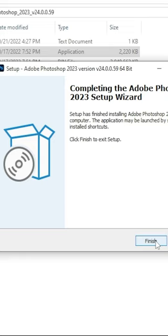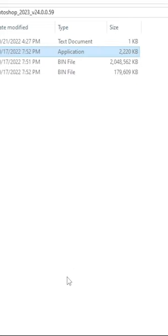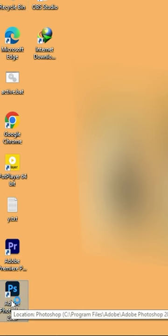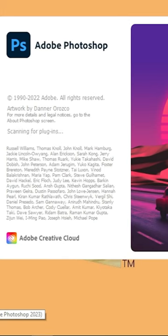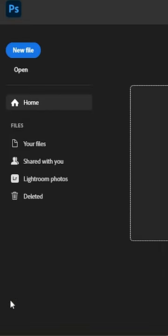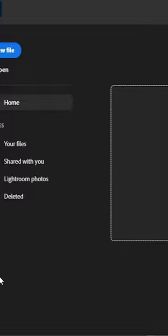Now click the finish button. Click on the Premiere Pro application — it's ready, run it now.